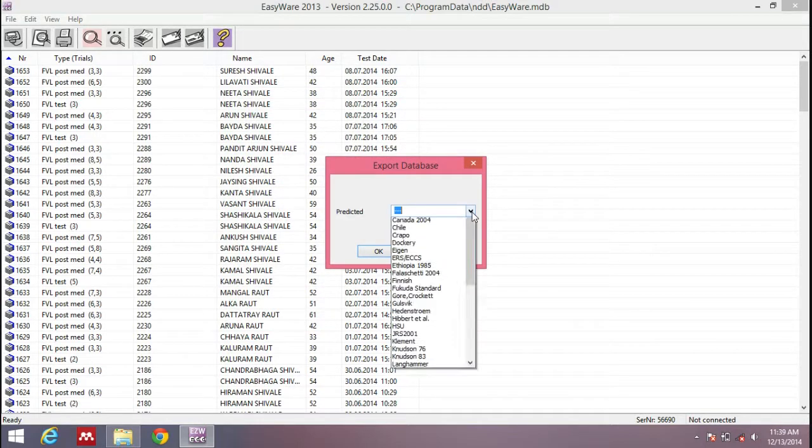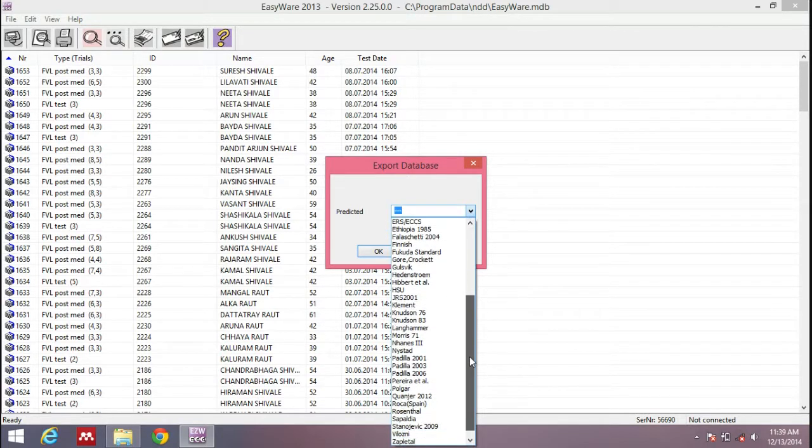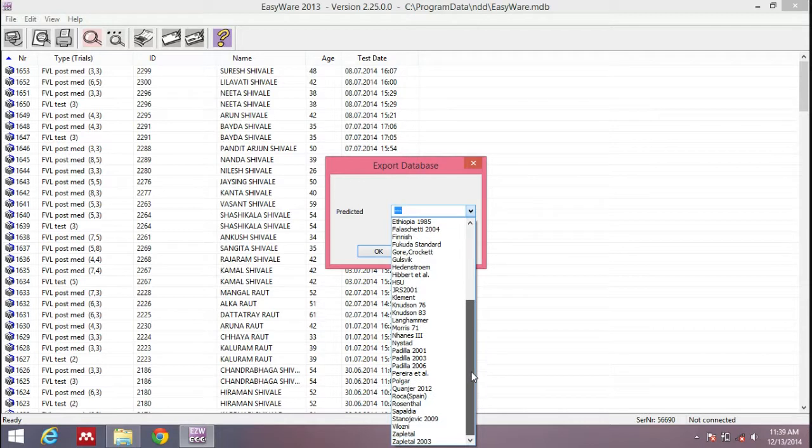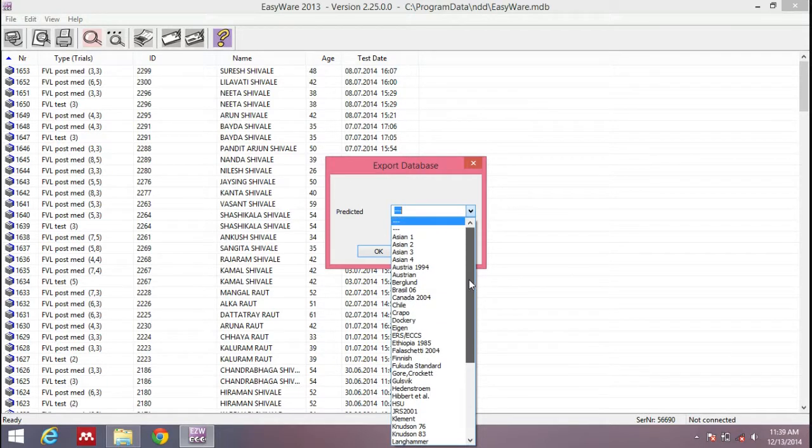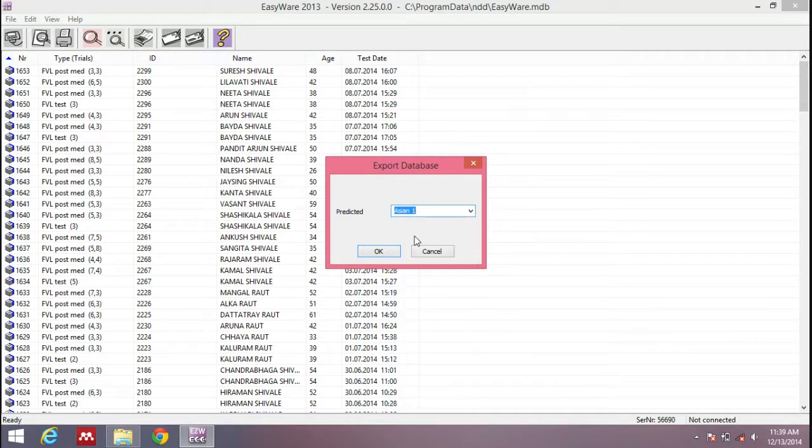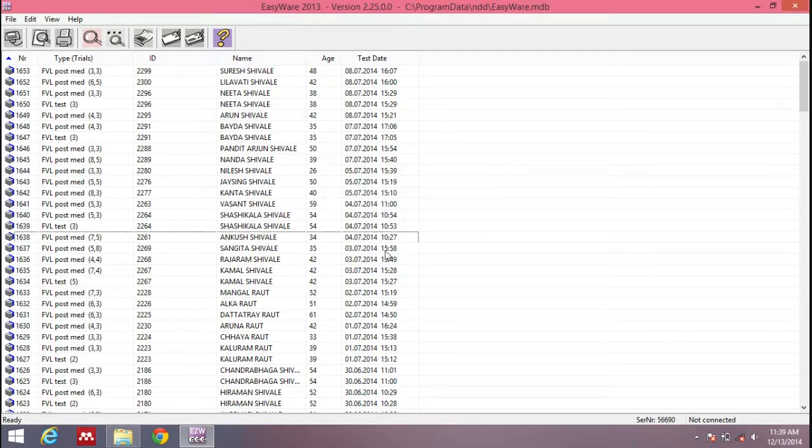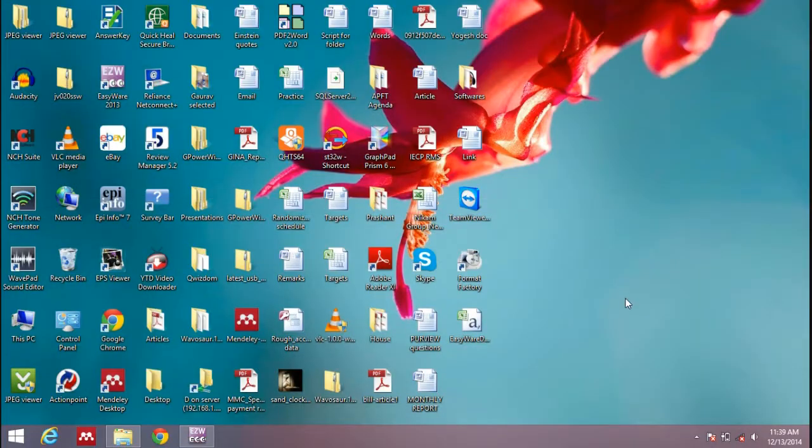It will ask you to choose the predicted values. You can choose anyone among the options available. You need to know what predicted values are closest to you. For demonstration purposes, I'll just choose the Asian one and click OK. Now I think the data is exported to the file on desktop.